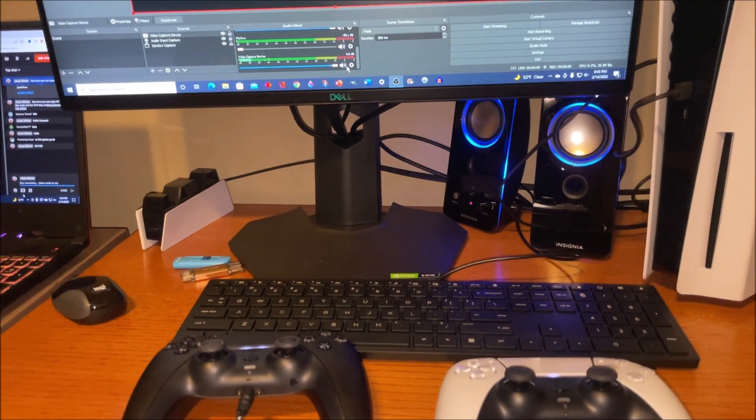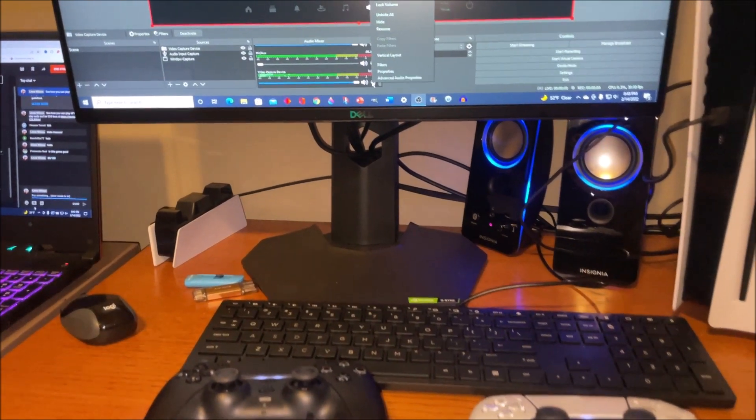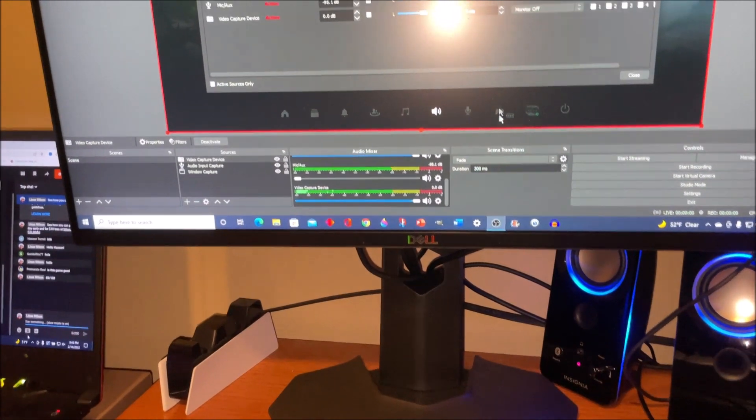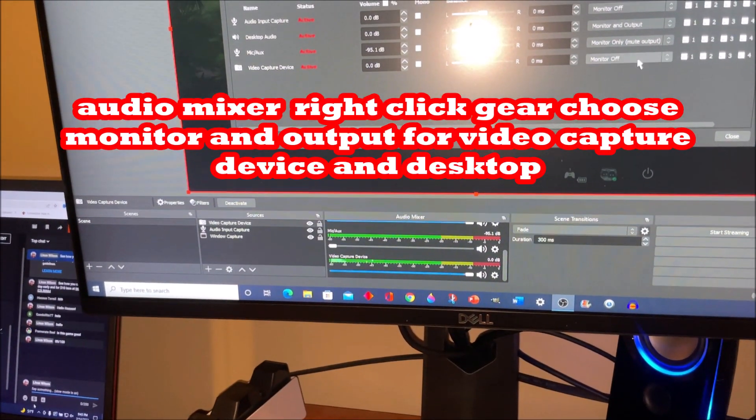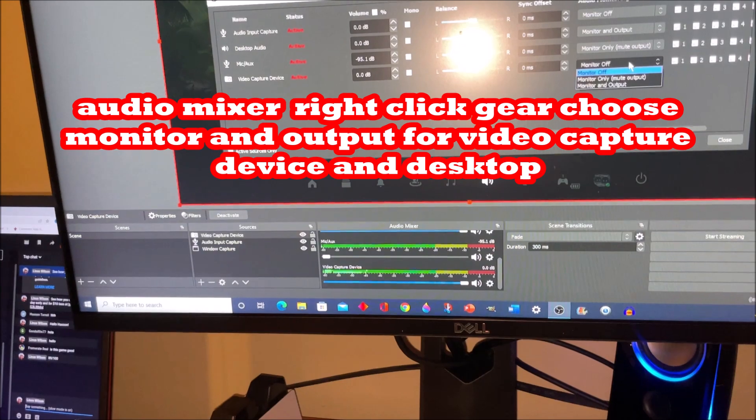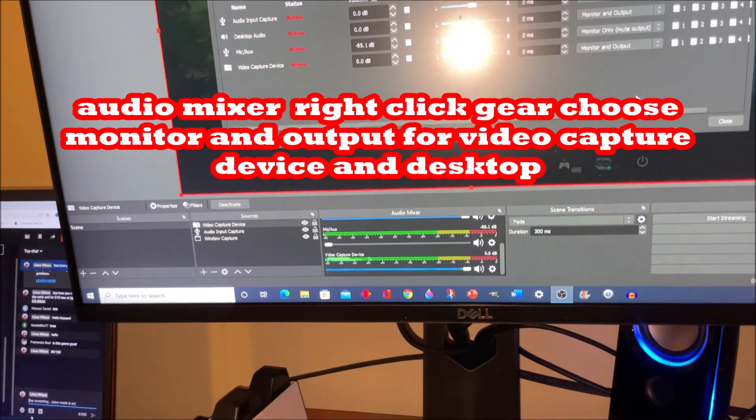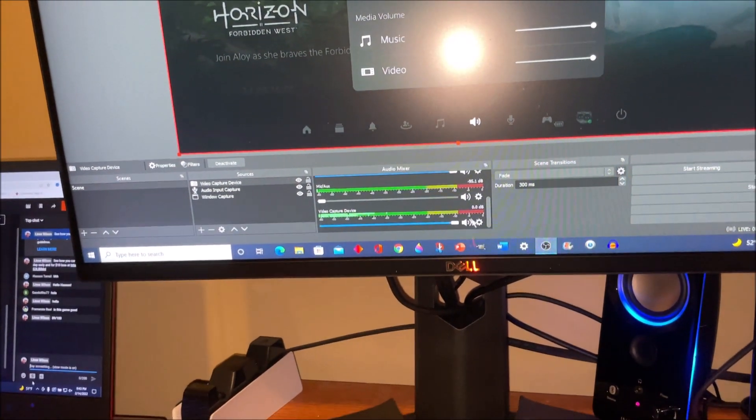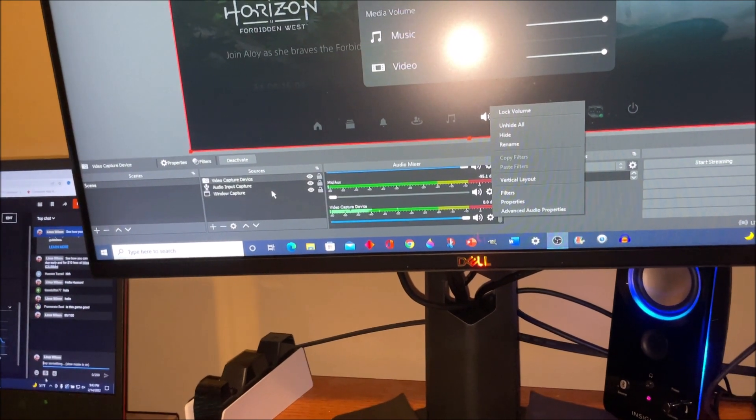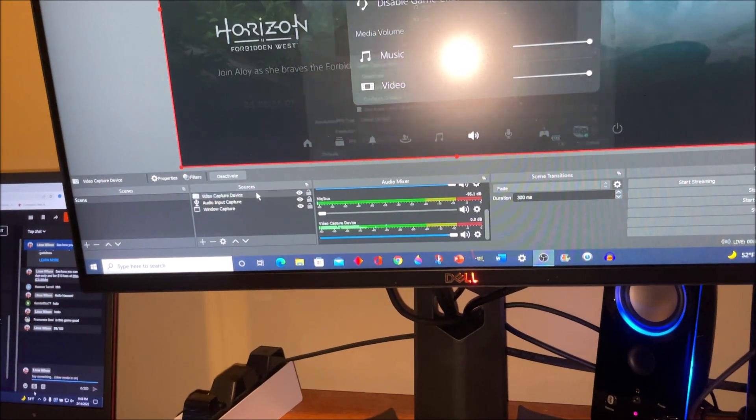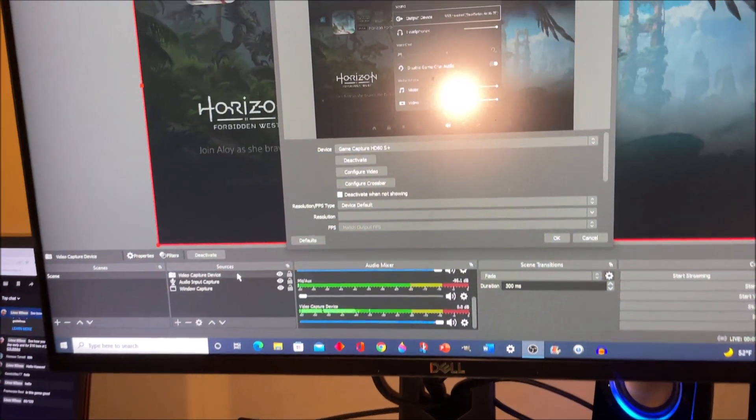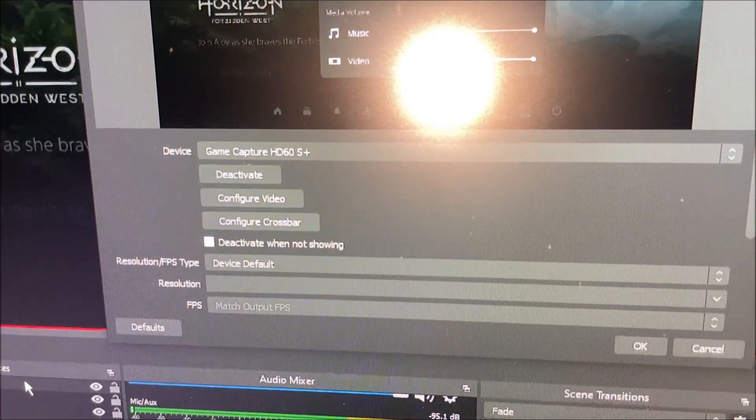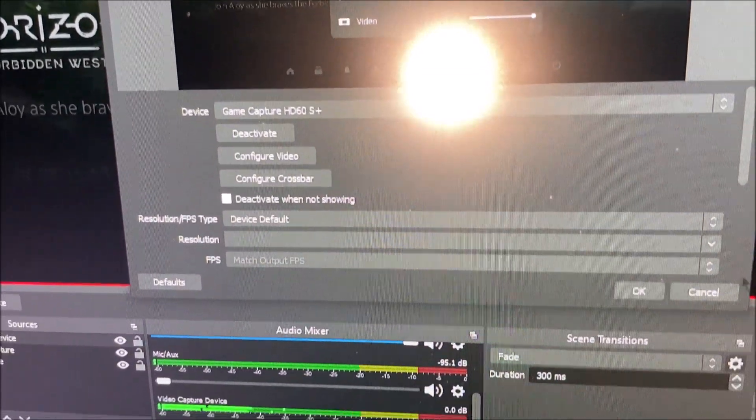One setting that you may want to use is advanced audio properties. So for the video capture device, you'll want to probably do monitor and output. The video capture device here is our HD60+. So that's our capture card.